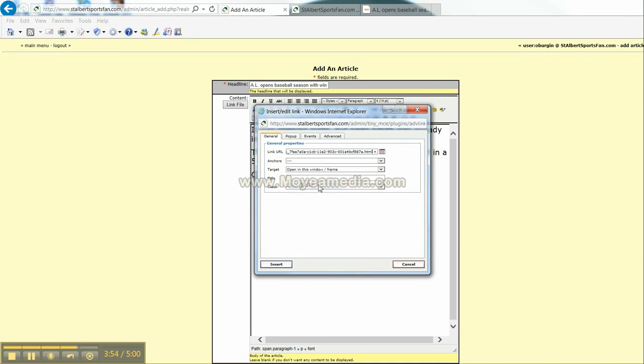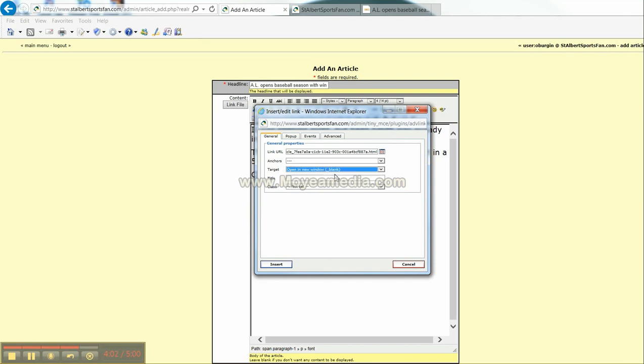Click there. Paste the URL. Drop down two boxes here. Open that drop down box. And I would suggest selecting open in a new window. And then insert.